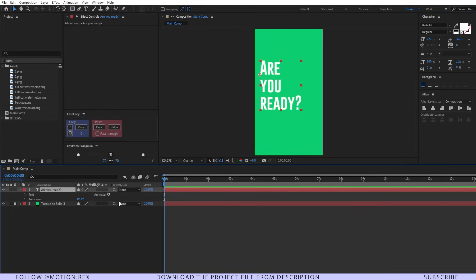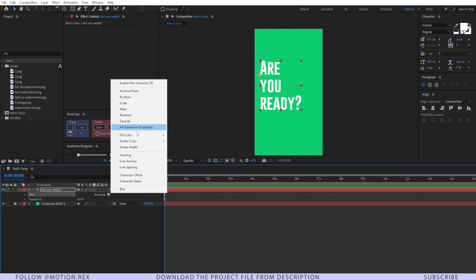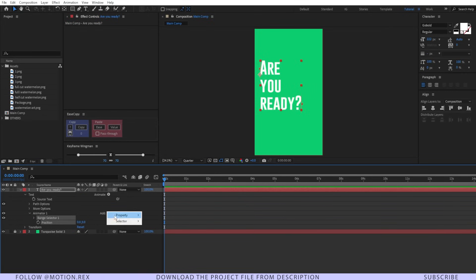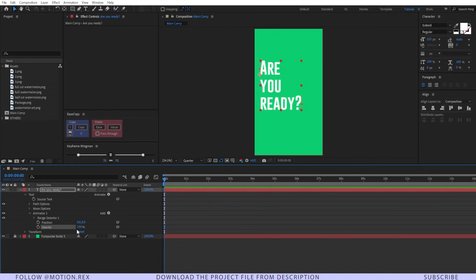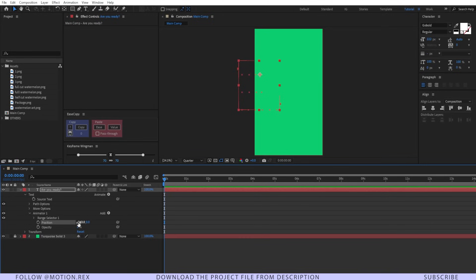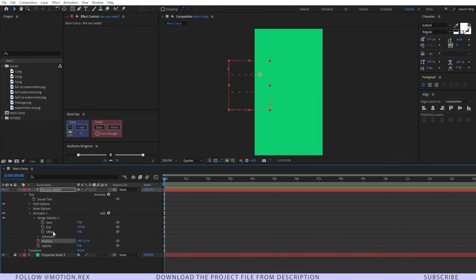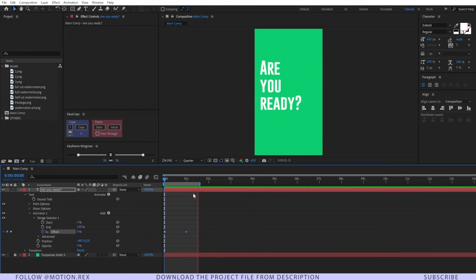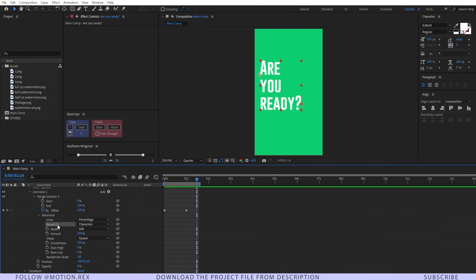I'll go to the Animate option and now let's select Position and add Opacity to that. Let's make this opacity 0 and position it to the left just like this. After that, go to Range Selector, create a keyframe on the Offset value and move around 1 second and make it 100. I'll go to Advance and change 'Based On' from Character to Lines.